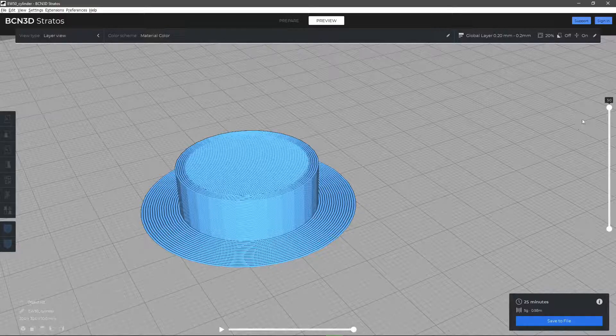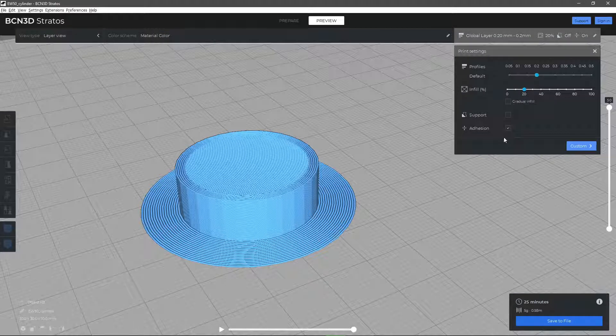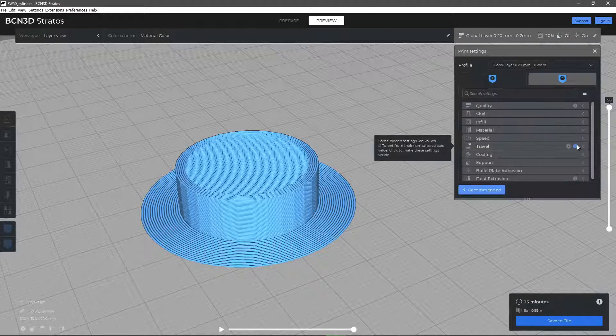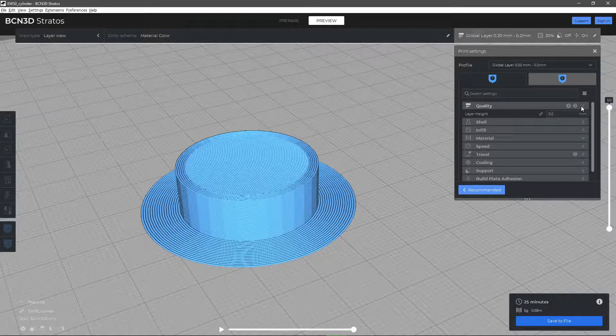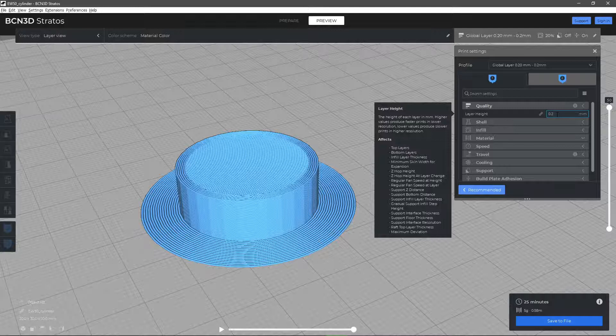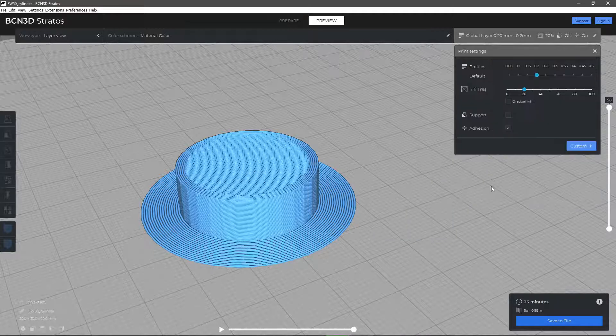Increasing the layer height parameter results in less layers needed to complete your print, reducing the time you need to print it. But on the other hand, it reduces the adhesion between layers which affects the mechanical properties and the surface look.